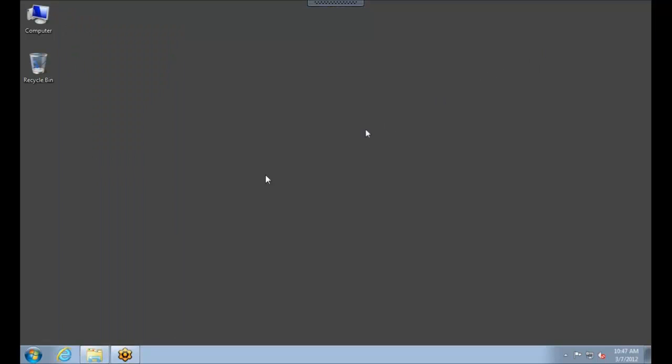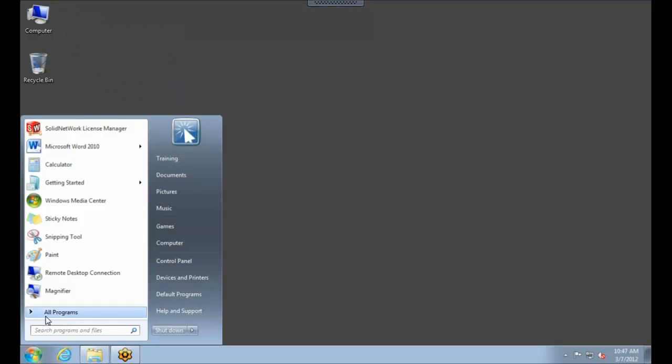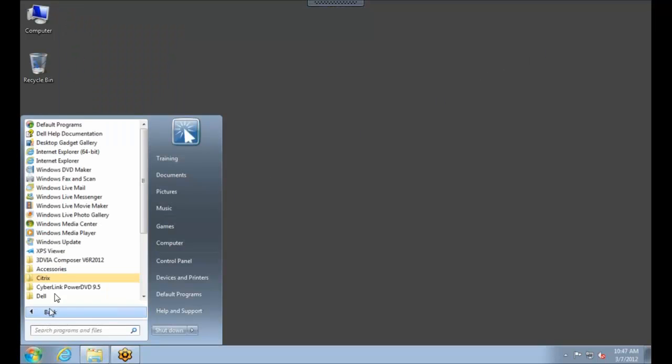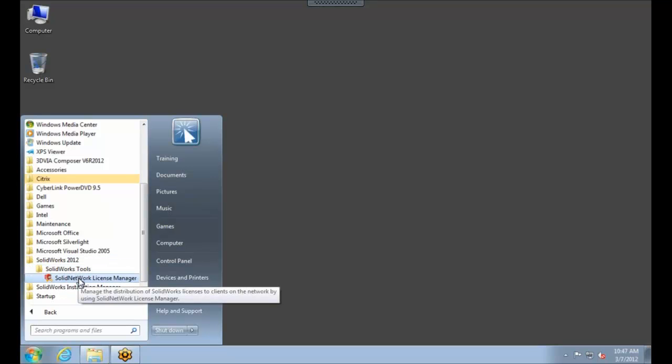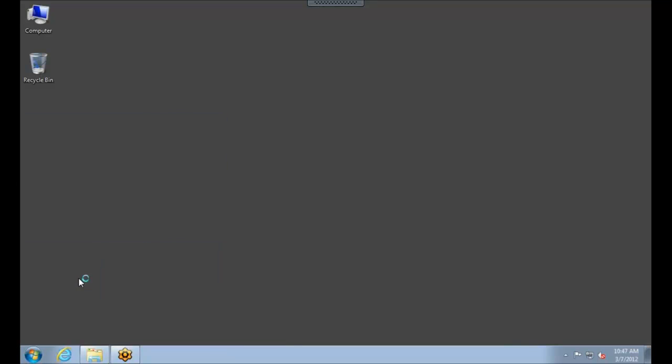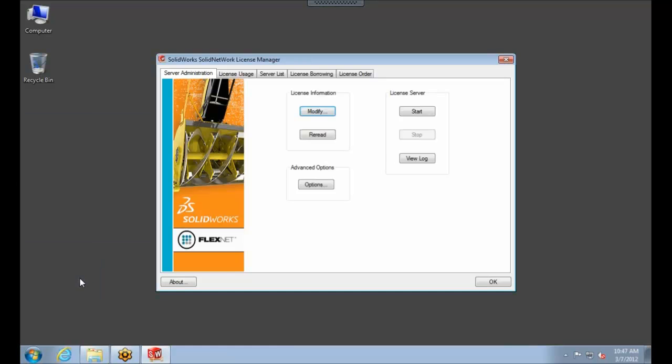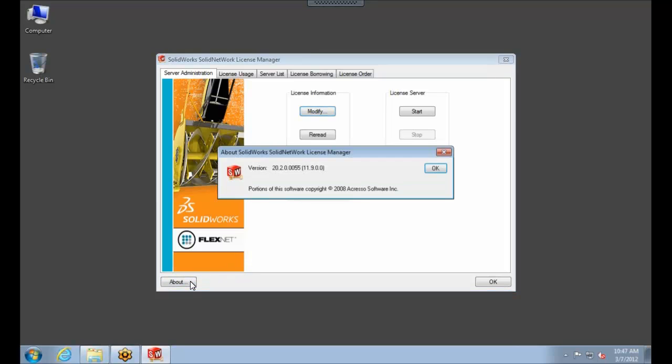Go ahead and minimize that folder. And then we'll come back over here to the Solid Network License Manager for 2012. And again, I can select the About button in the lower left-hand corner, just to make sure we are on version 20.